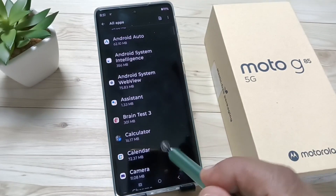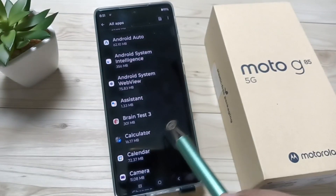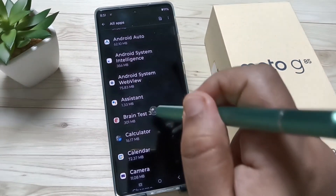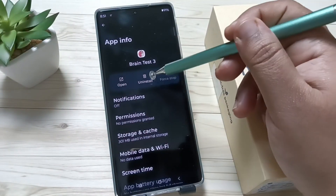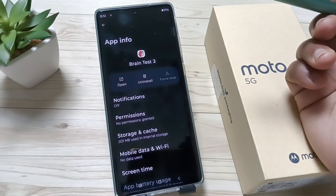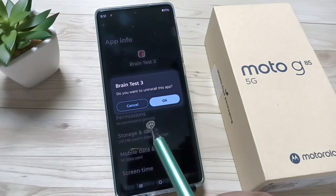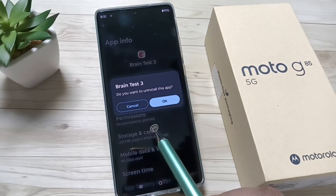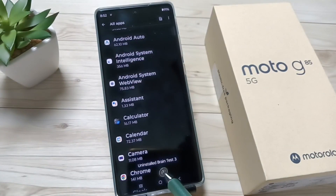Here you can see the application name. Select the application that you want to uninstall. You will see the same 'Uninstall' option — tap on it. A pop-up message will appear asking 'Do you want to uninstall this app?' — tap OK and it will be uninstalled.